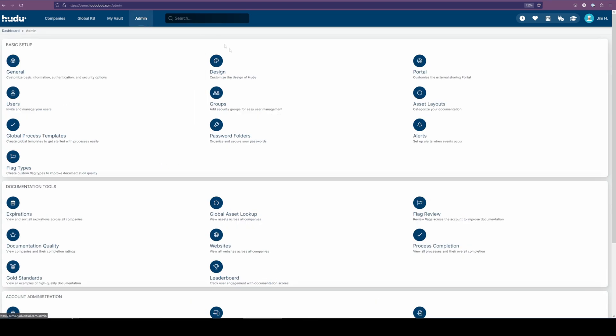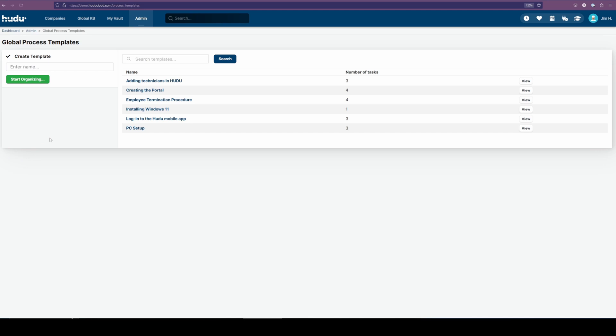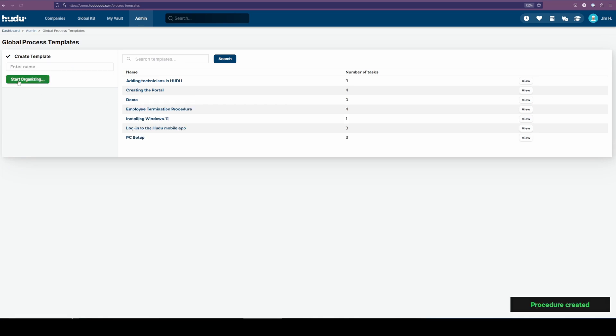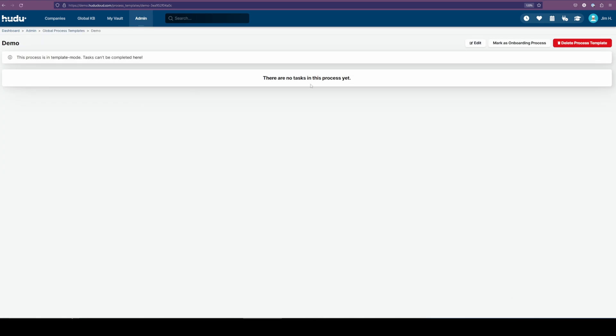We start off in the admin tab, then the global process template here on the left. Now we have some existing items here, and if we want to start creating one, we can start with this left-hand side. In this case, we can start with a basic name, and as I'm demoing how to create a process template, we'll start there. Now we get to build one step-by-step as we'd like, but now let's talk about what it looks like to build one within the client section.